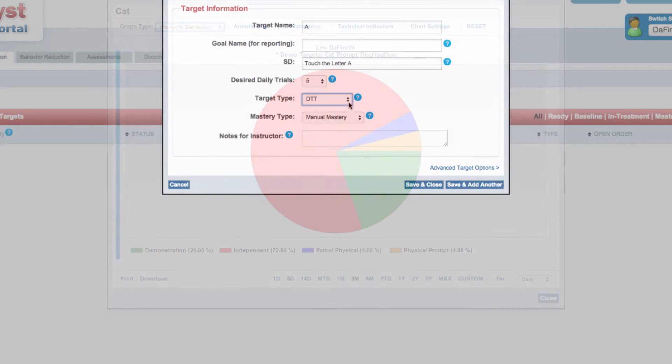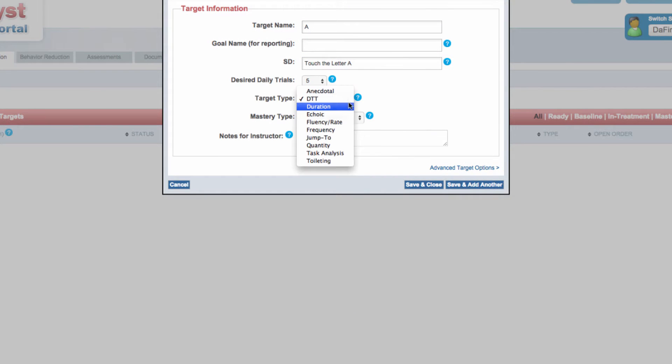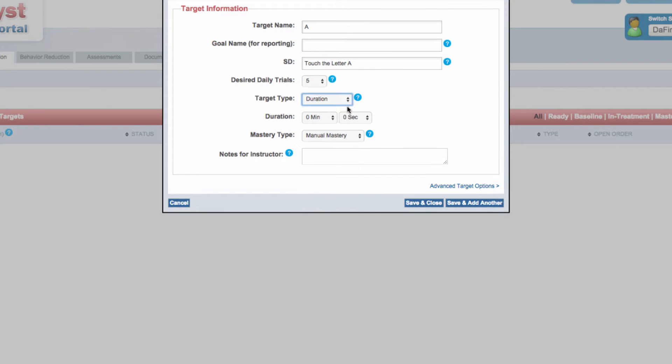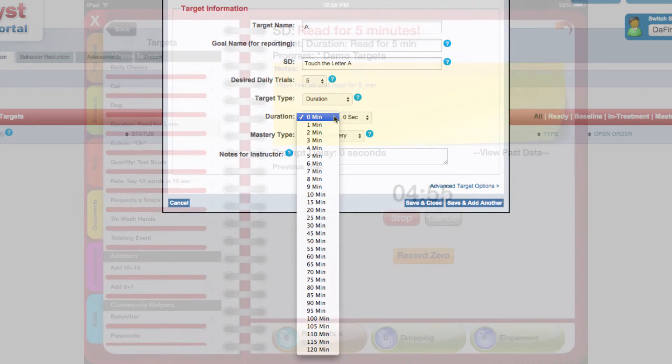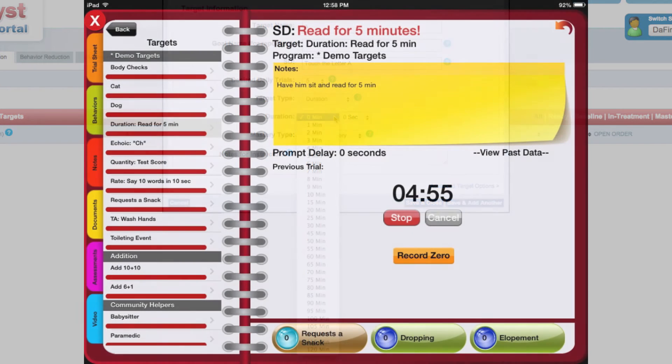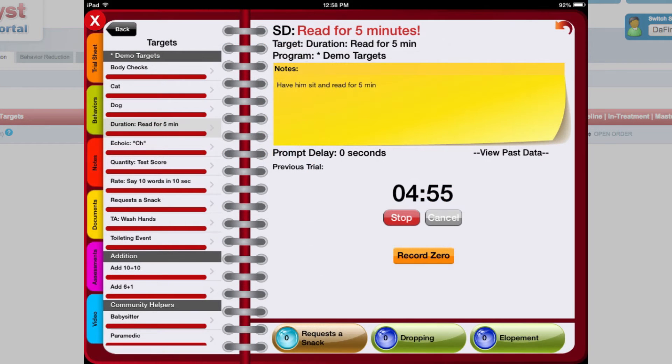Duration targets are used to record a time interval for a specific behavior. When creating a duration target, users can specify the targeted time period.